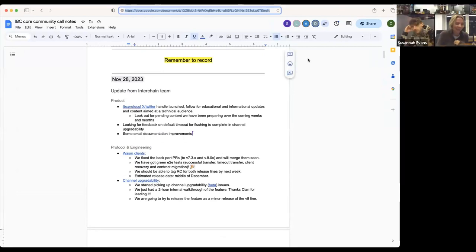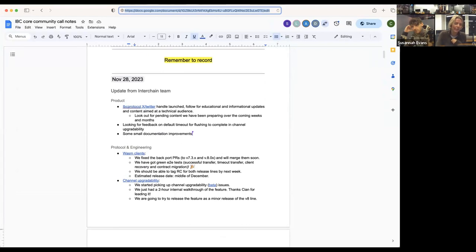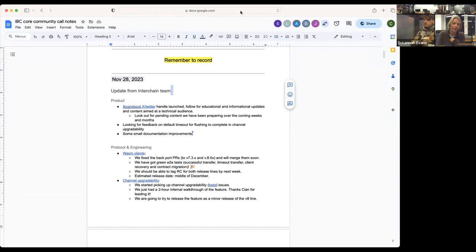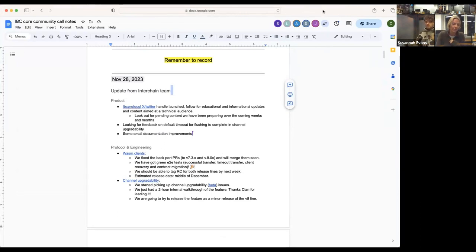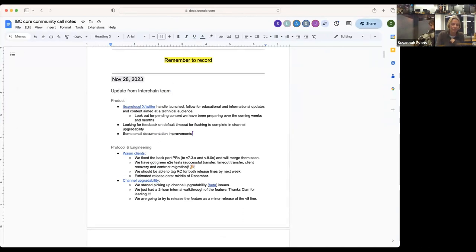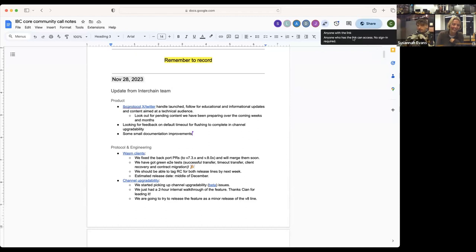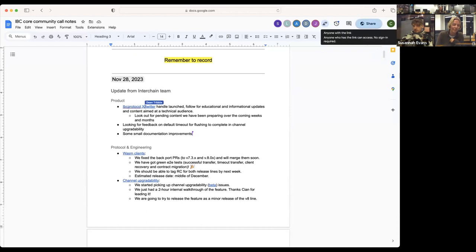Yeah, so the biggest news for this week is that we launched a Twitter handle that we actually have control of. We'll be pushing educational and informational updates on that handle, specifically aimed at a technical audience. We've been preparing content to go out there, so if you're interested, follow the account and watch out for the content that comes out there.